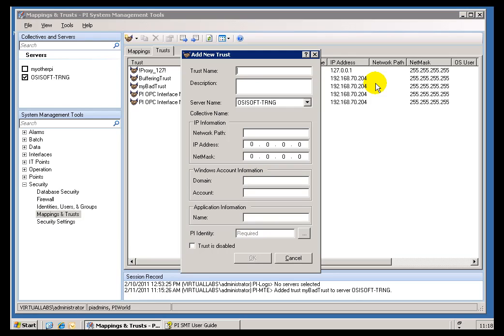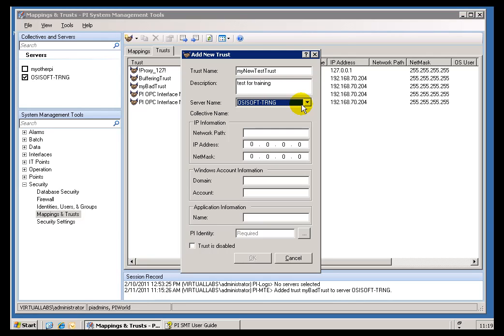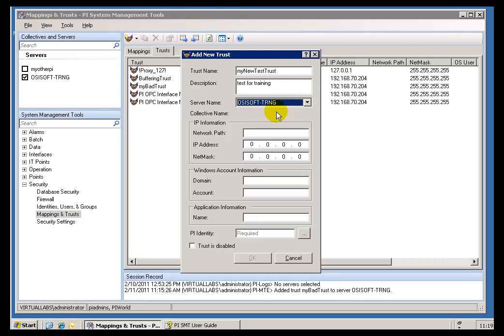So, the Trust name is just arbitrary. My New Test Trust is a fine name for a Trust. Obviously, you'd like to have something that reminds you what it is. We can have a Description. Now, of course, the Server name is going to be whatever Server you're allowing access to. In this case, this is our PI Home Node.